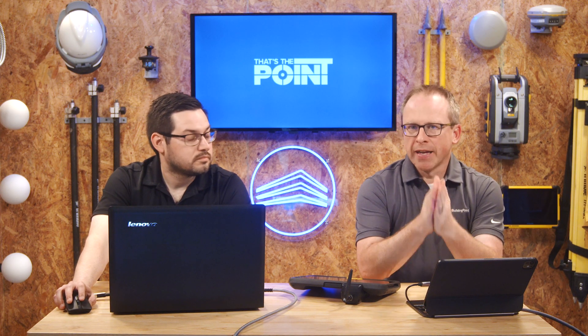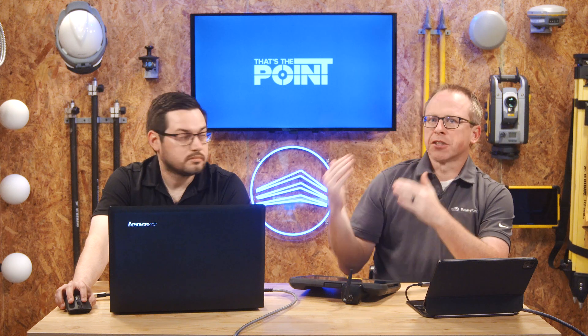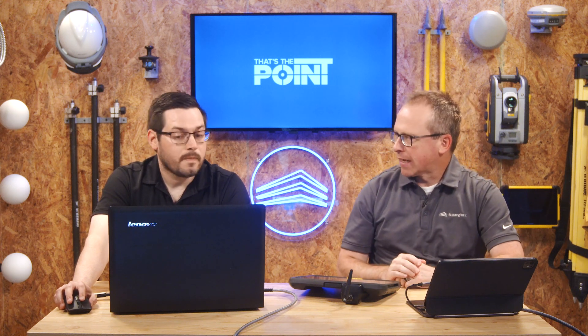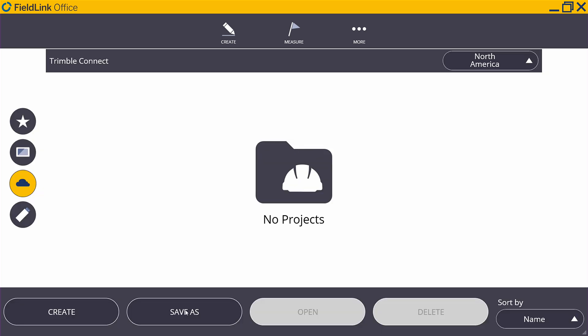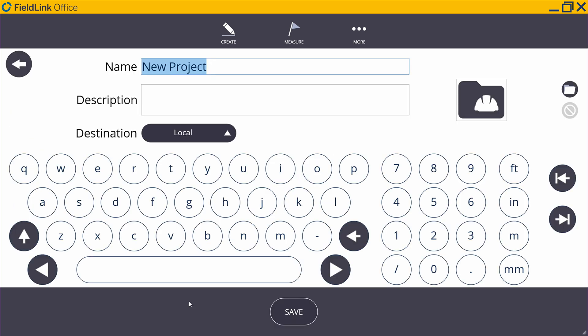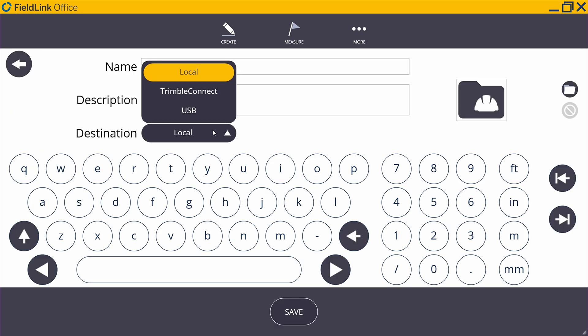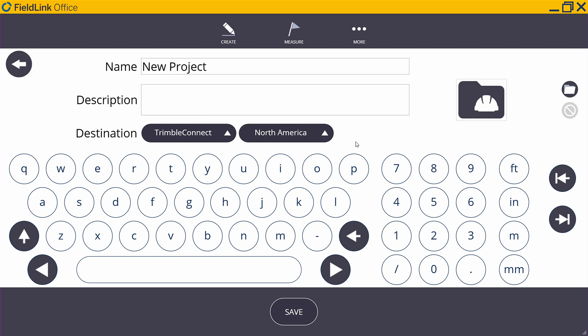The next step is to log into Trimble Connect and set up our sharing preference, to make sure that the field user has access. We go back up to More, Projects, Manage, and click Save As. We're saving to Trimble Connect, so go ahead and select that.